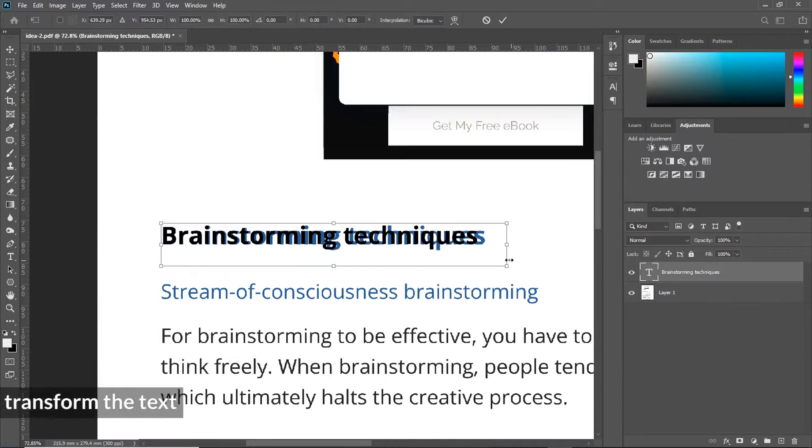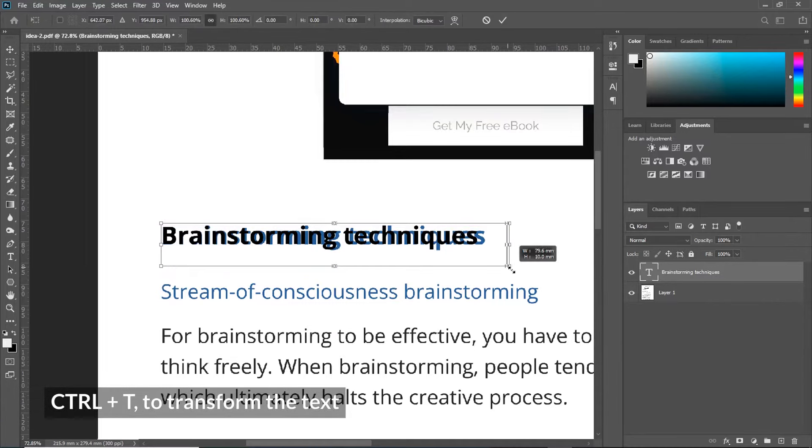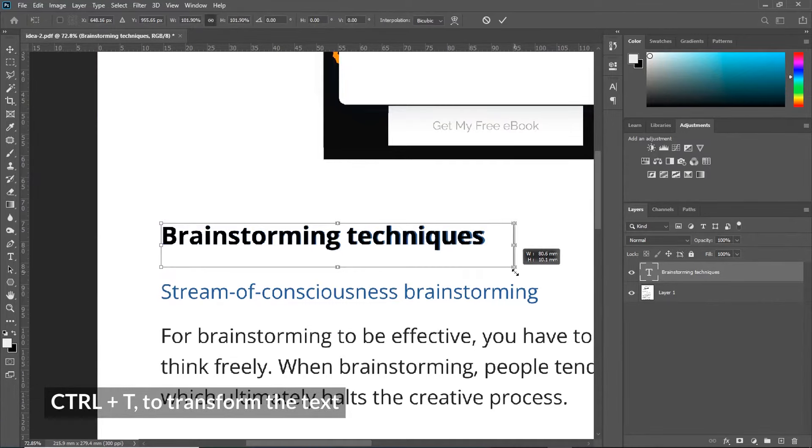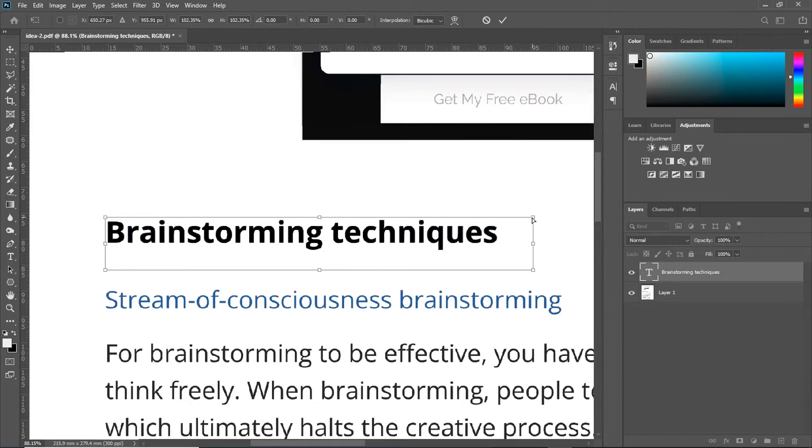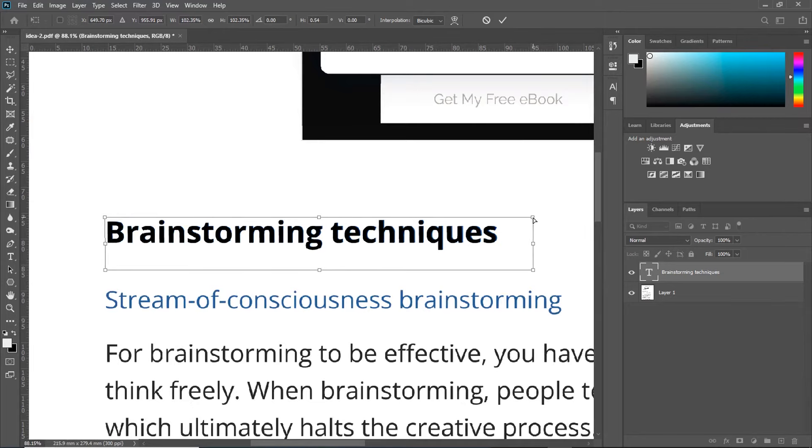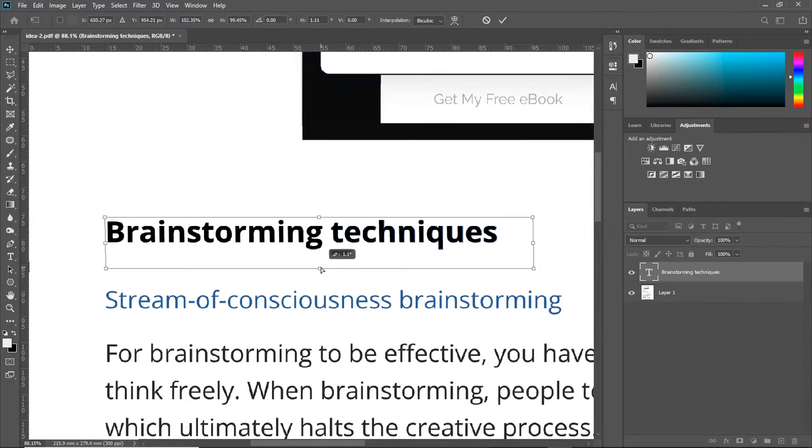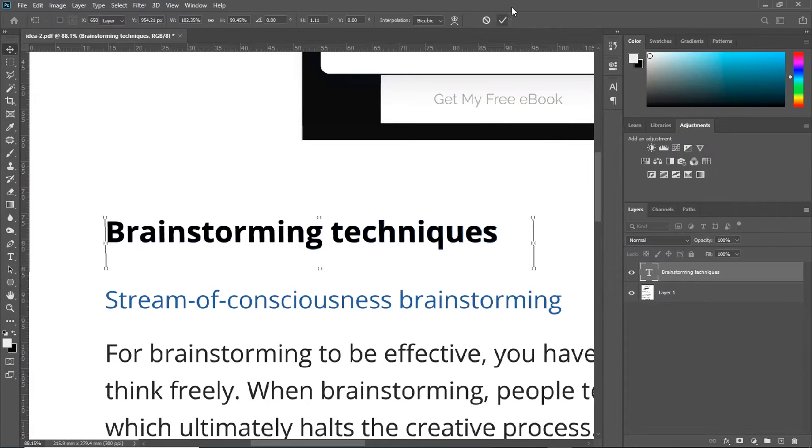Control-T to transform. Scale it to fit. If it still doesn't fit, hold down your control on your keyboard and move the sides to skew it. Make sure it fits rightly. And when you are satisfied, click OK.